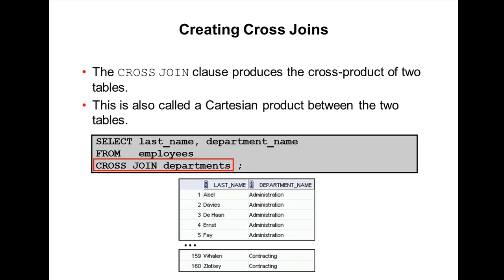The Cartesian cross join produces the cross product of two tables. To create a Cartesian product, CROSS JOIN is the keyword to use. This is also called a Cartesian product between two tables. For example, you can select last name and department from employees CROSS JOIN departments to get the cross join results.